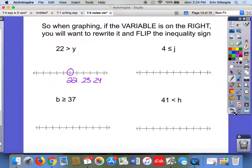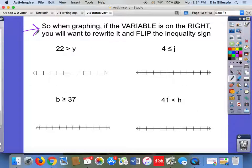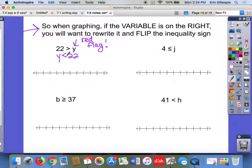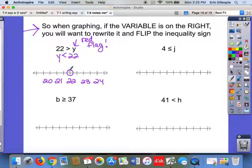So here's what you want to do: when you see that the variable is on the right, rewrite the inequality and flip the inequality sign around. So for 22 is greater than y, rewrite it as y is less than 22. Then put 22 in the middle — 23, 24 to the right, 21, 20 to the left. Use an open dot on 22 and shade to the left, since y is less than 22. If you test it by putting in 21, yes — 21 is less than 22. That works.